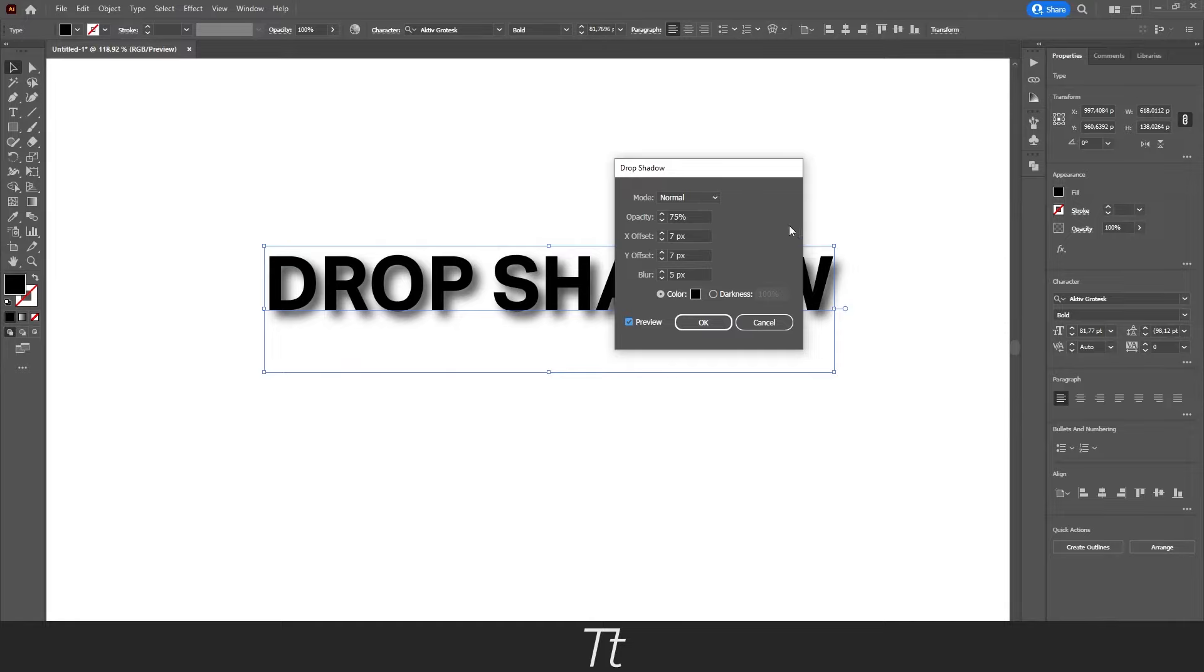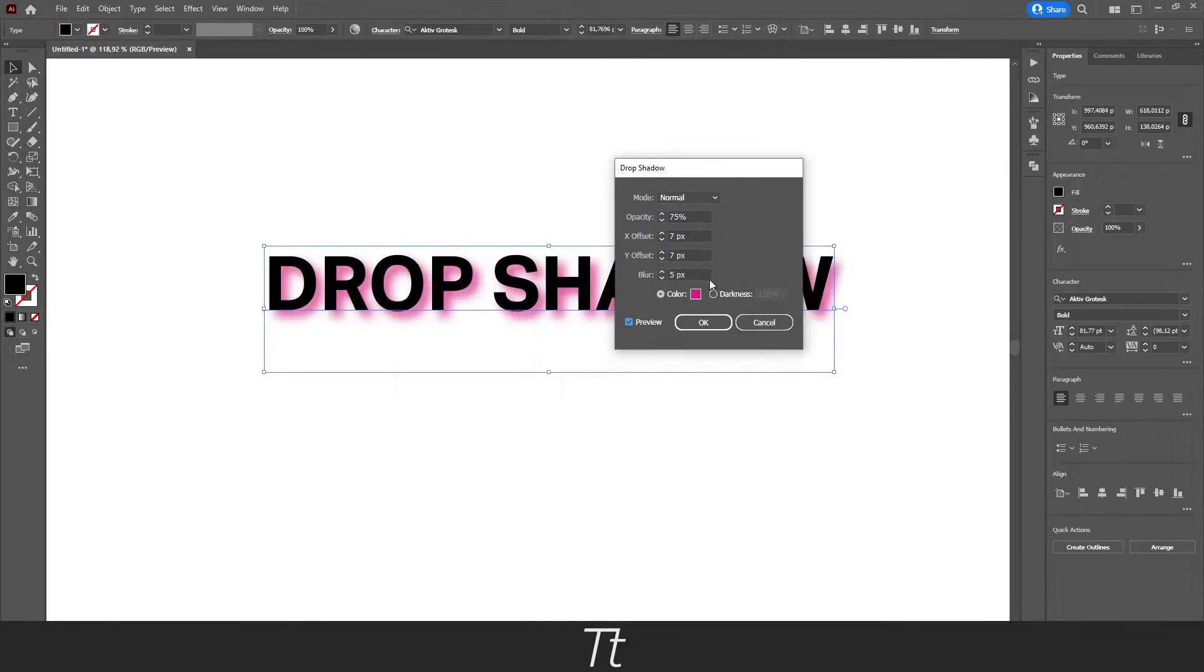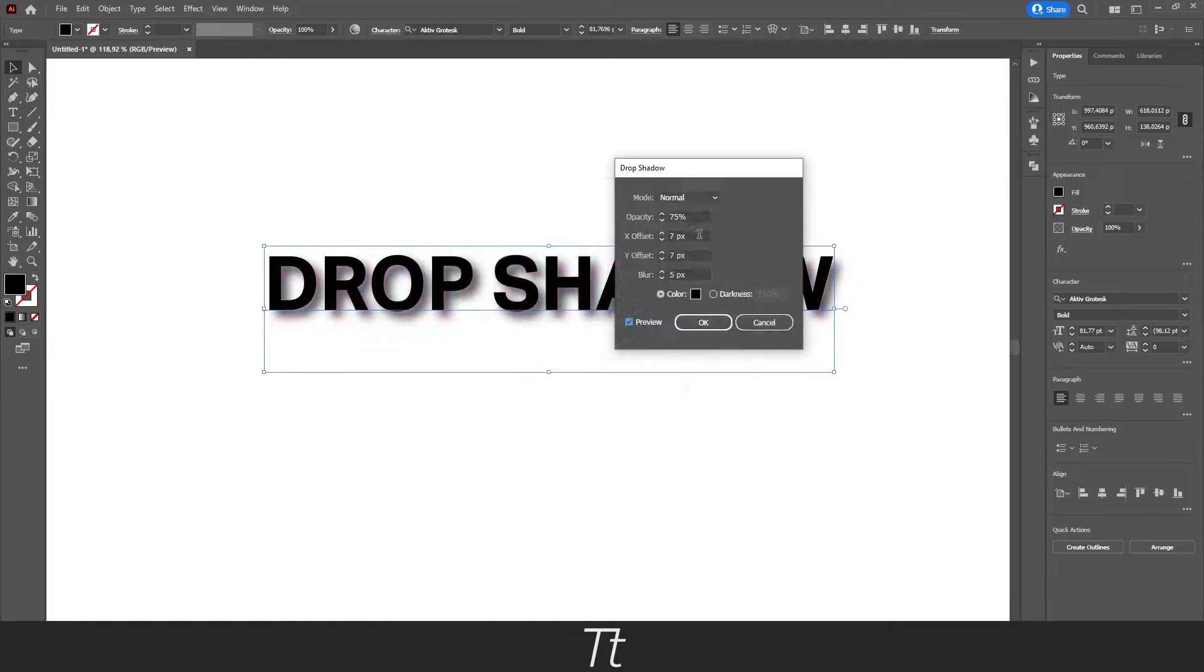And in here, there are actually some different things we can change. So first of all, we can change the color of the drop shadow. So if you double click right here, you can just choose whatever color you would like to use. In this case, I'll just be using a black color right here.